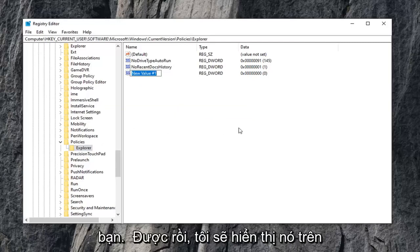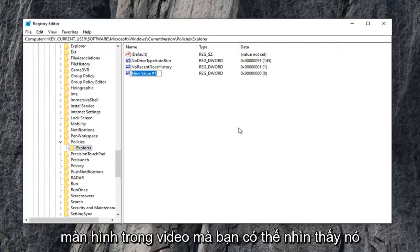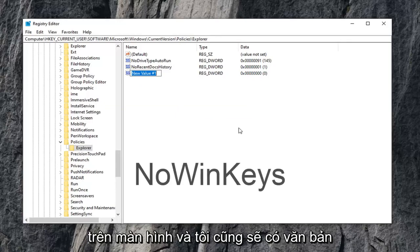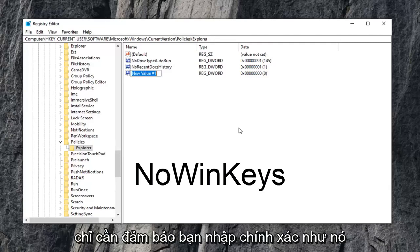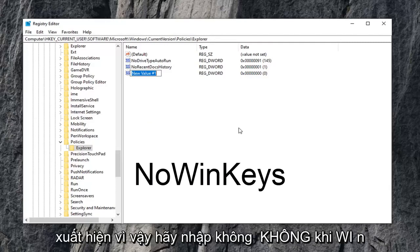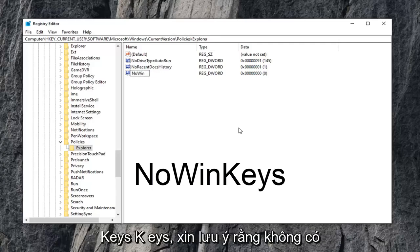You can see it on the screen, and I will also have text on the screen in pretty big letters, so just make sure you type it in exactly as it appears. Type in NO, N-O, WIN, W-I-N, KEYS, K-E-Y-S.